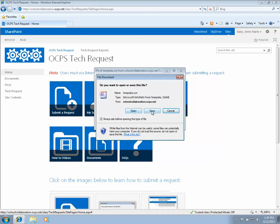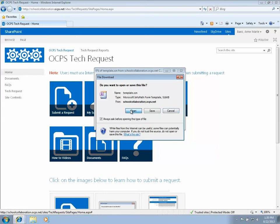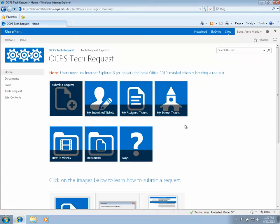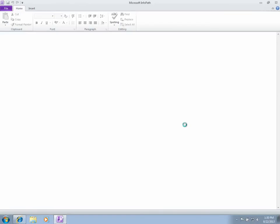Clicking open will launch InfoPath, which is a program included in Office 2010.